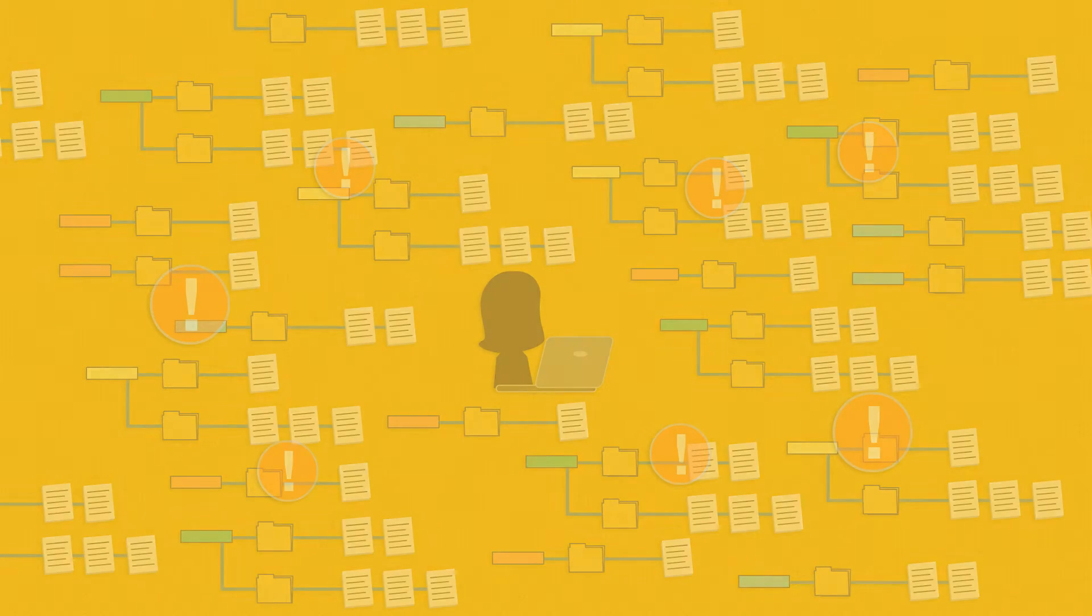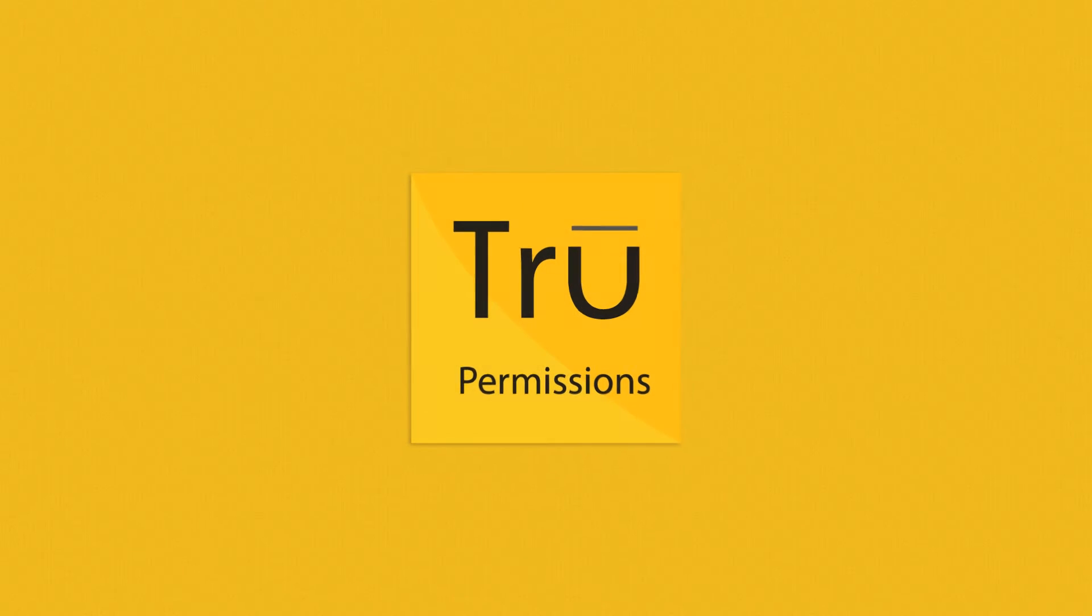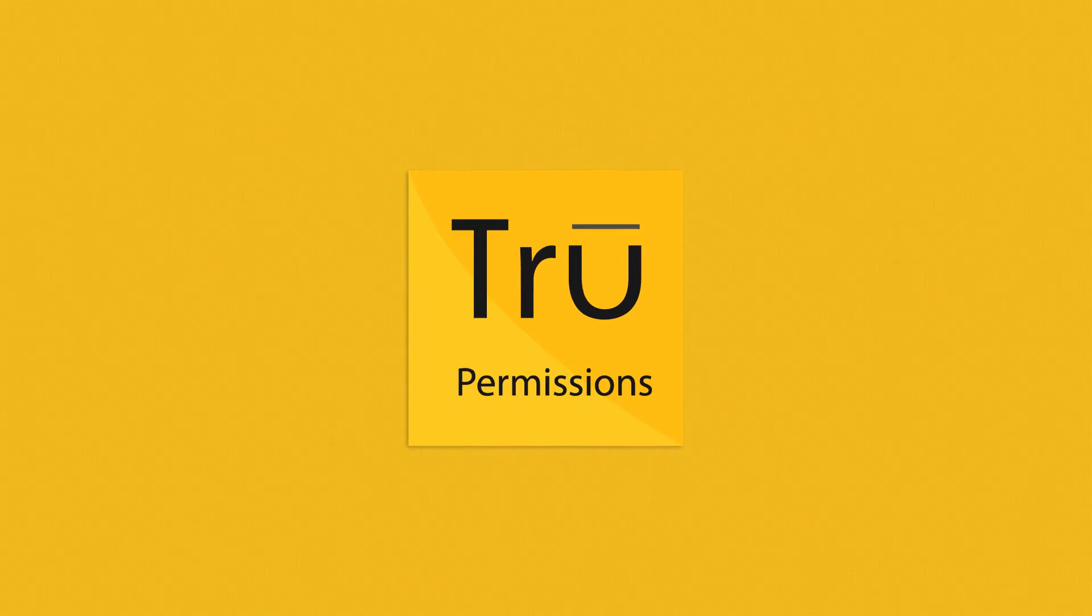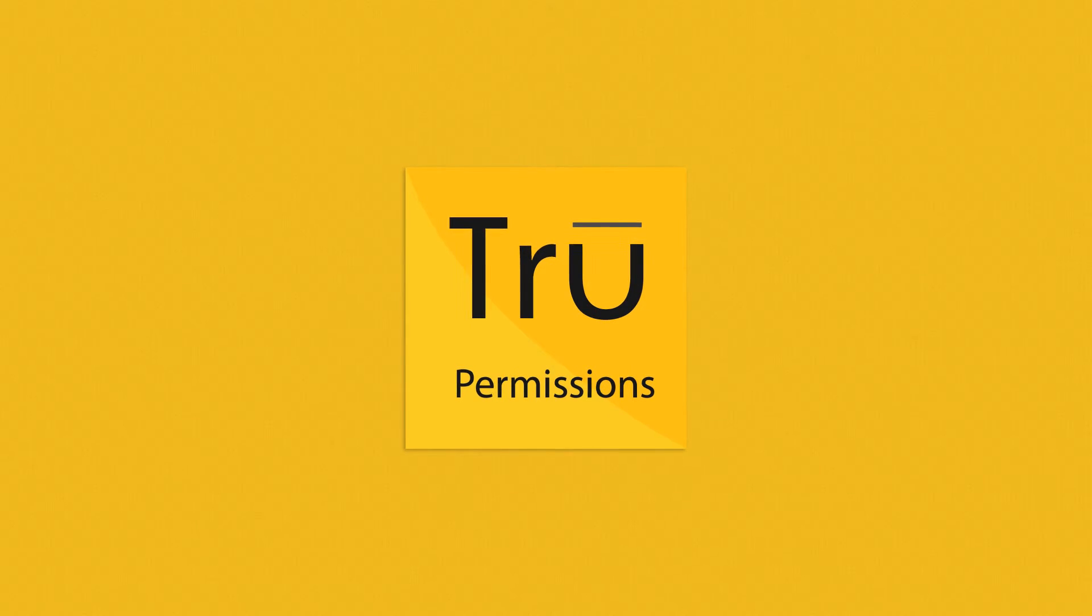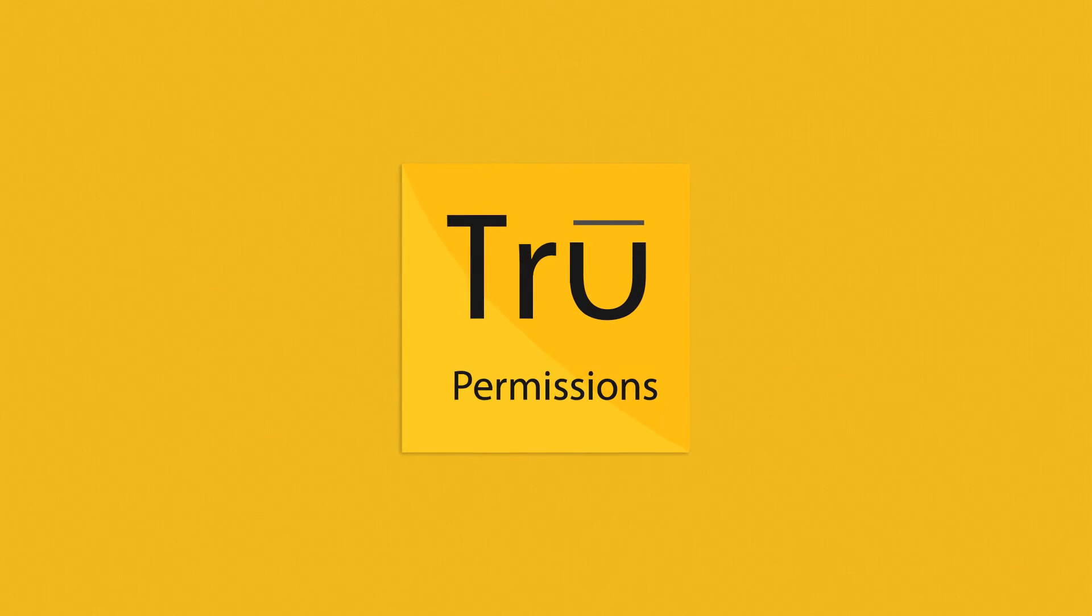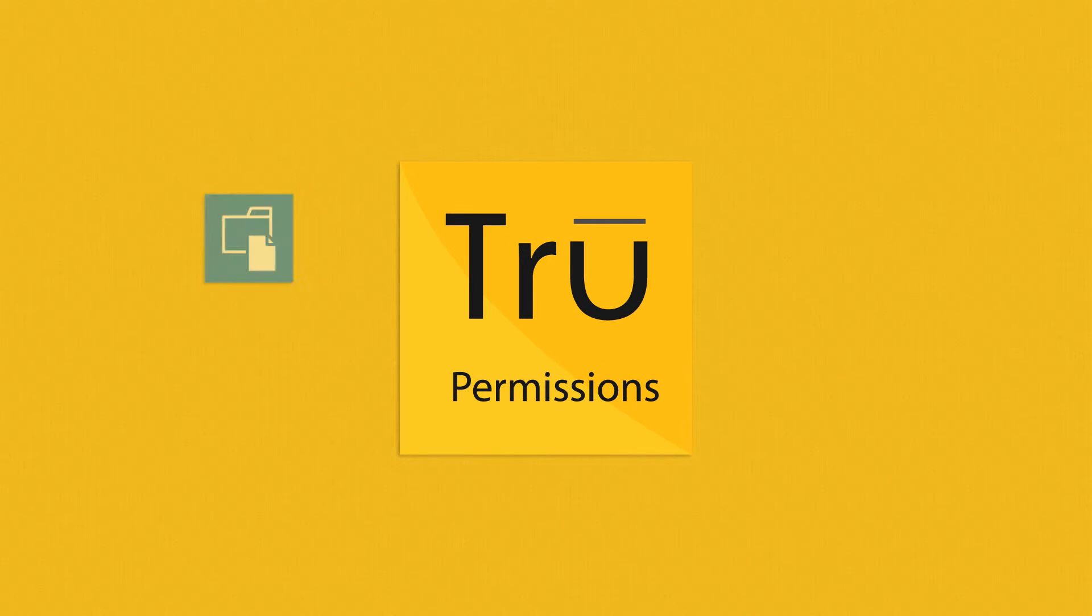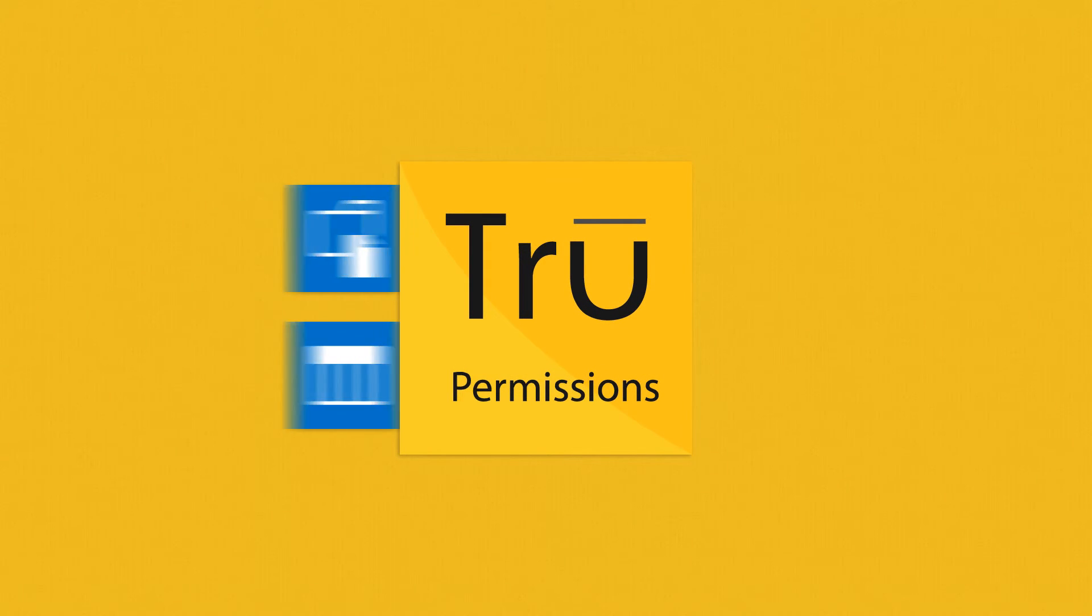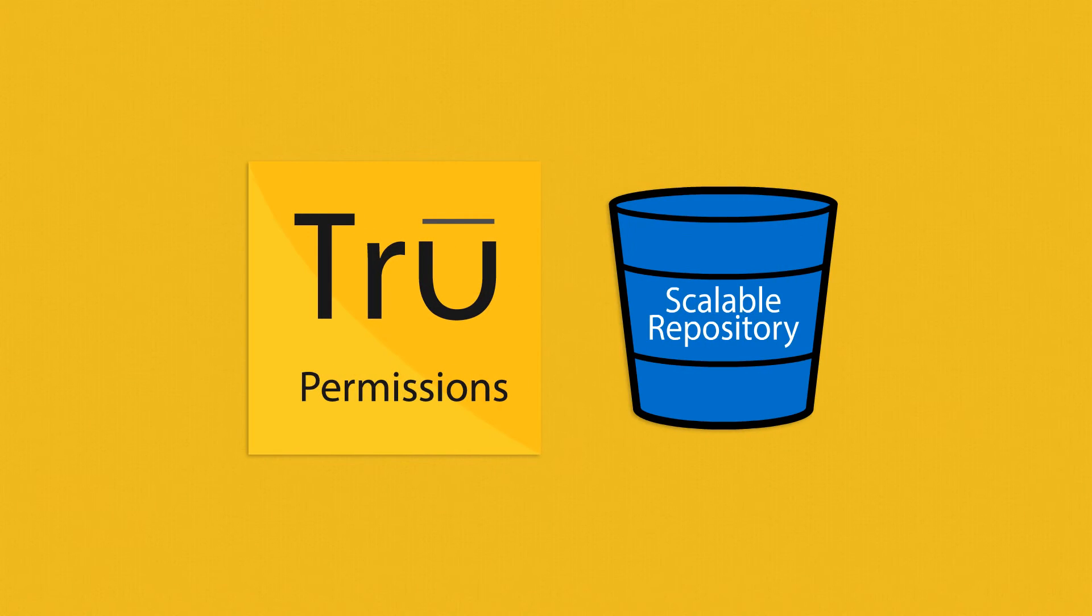Well, now there is a way. Say hello to True Permissions, an app for SharePoint that can turn your library or list into a socially scalable repository.